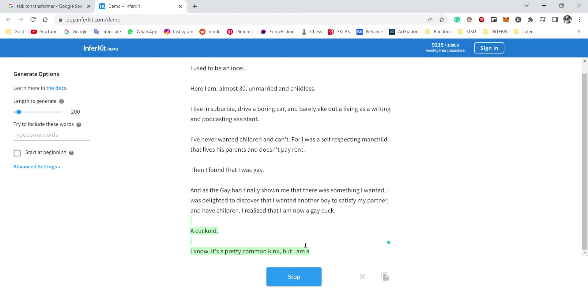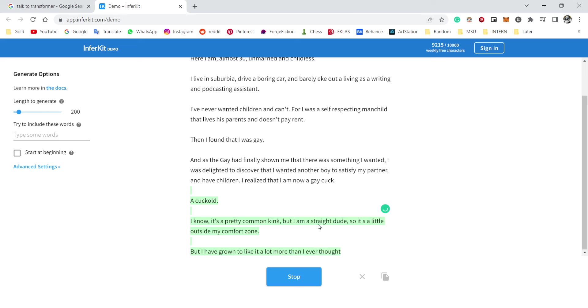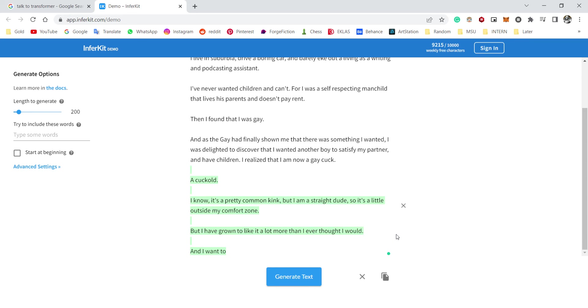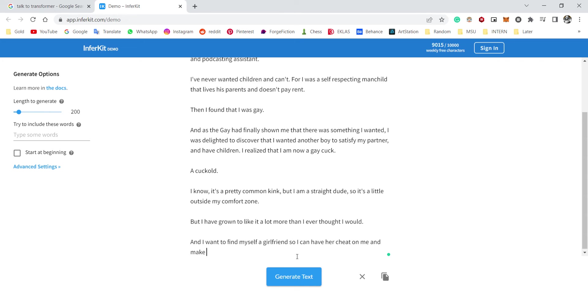I know it's a pretty common kink, but I am a straight dude, so it's a little outside my comfort zone. But I have grown to like it a lot more than I ever thought I would. So am I gay or am I not? Am I gay but also straight? Okay.